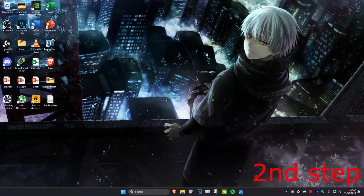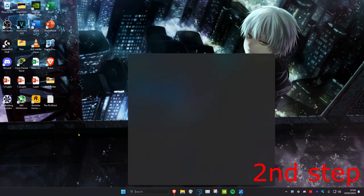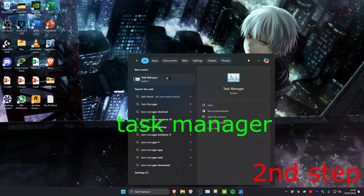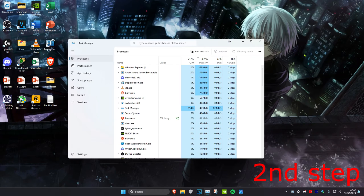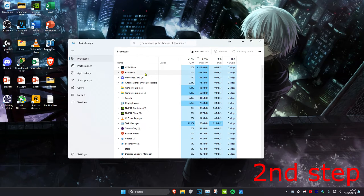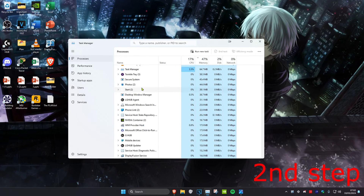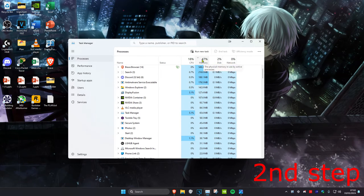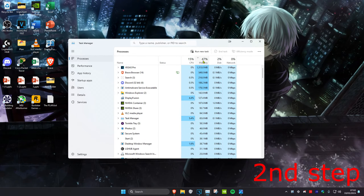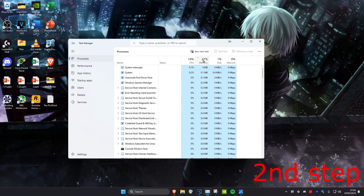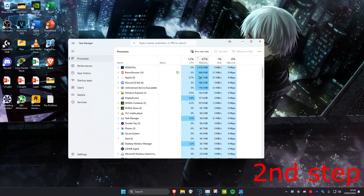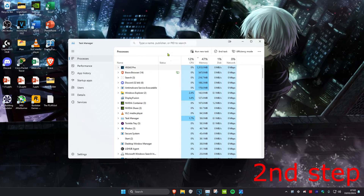For the second step, head over to Search and type in Task Manager and click on it. Close out any applications that are taking up a lot of memory. Click on the Memory column to sort by highest memory usage, then click on the application and click End Task if you don't use it.